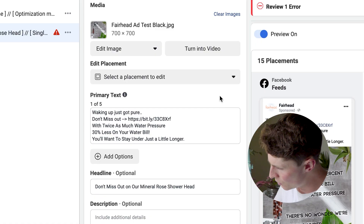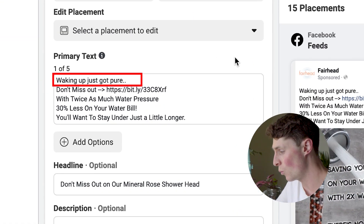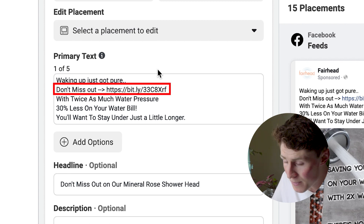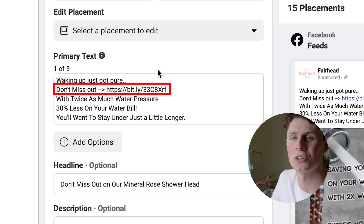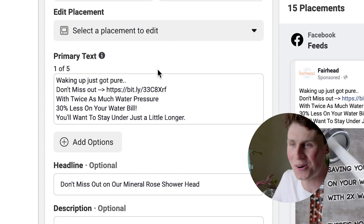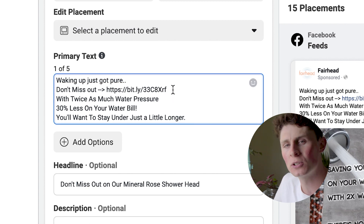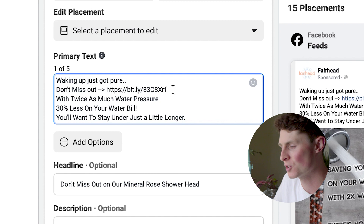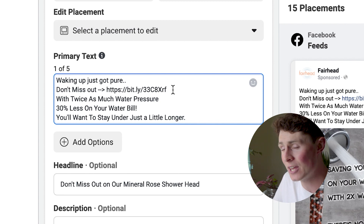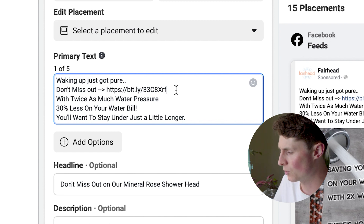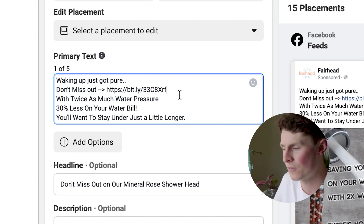I wrote this ad copy earlier so I didn't have to type it out on camera. The ad basically starts with 'Waking up just got pure,' and then we instantly hit them with a link and 'Don't miss out' — conveying that these are flying out the door. You want to build urgency straight away in that second line and direct people where to go. We've converted a Bitly link pointing to the Fairhead Shopify product page.